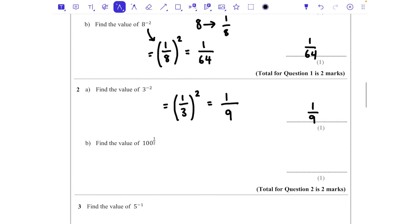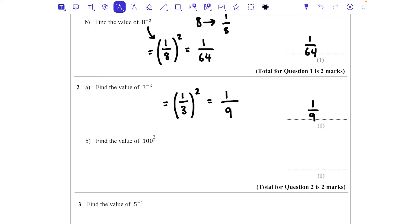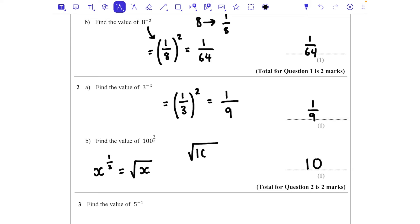Question 2b: find the value of 100 to the power of a half. The power of a half is the same as the square root — so x to the power of a half equals the square root of x. Here we do the square root of 100, which is 10.